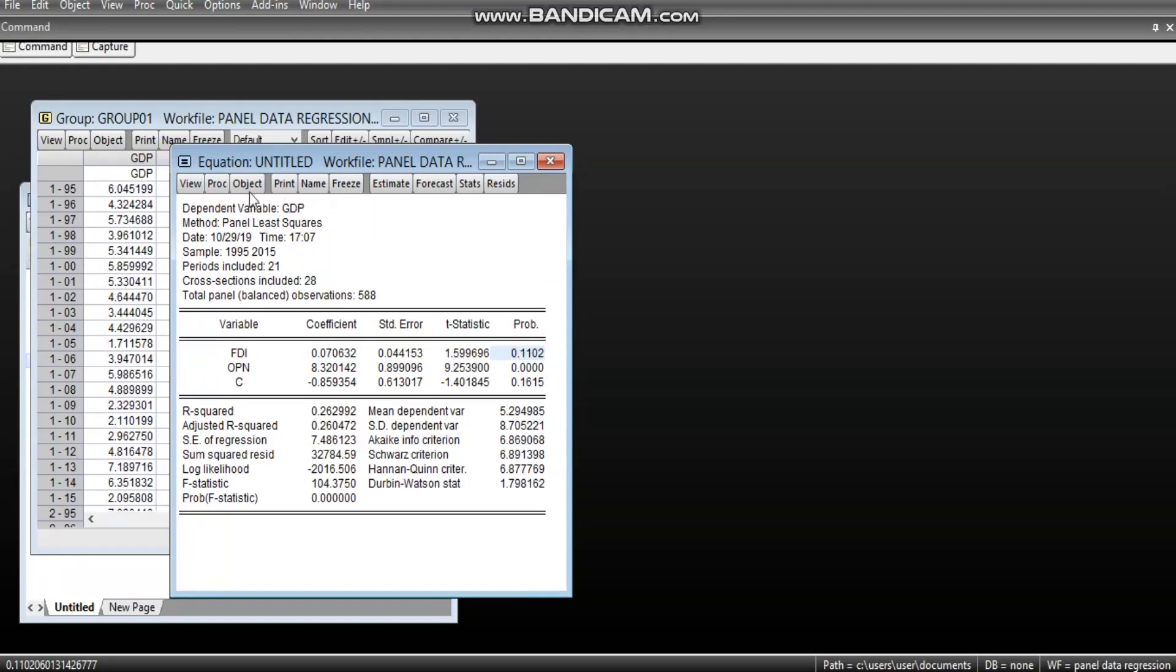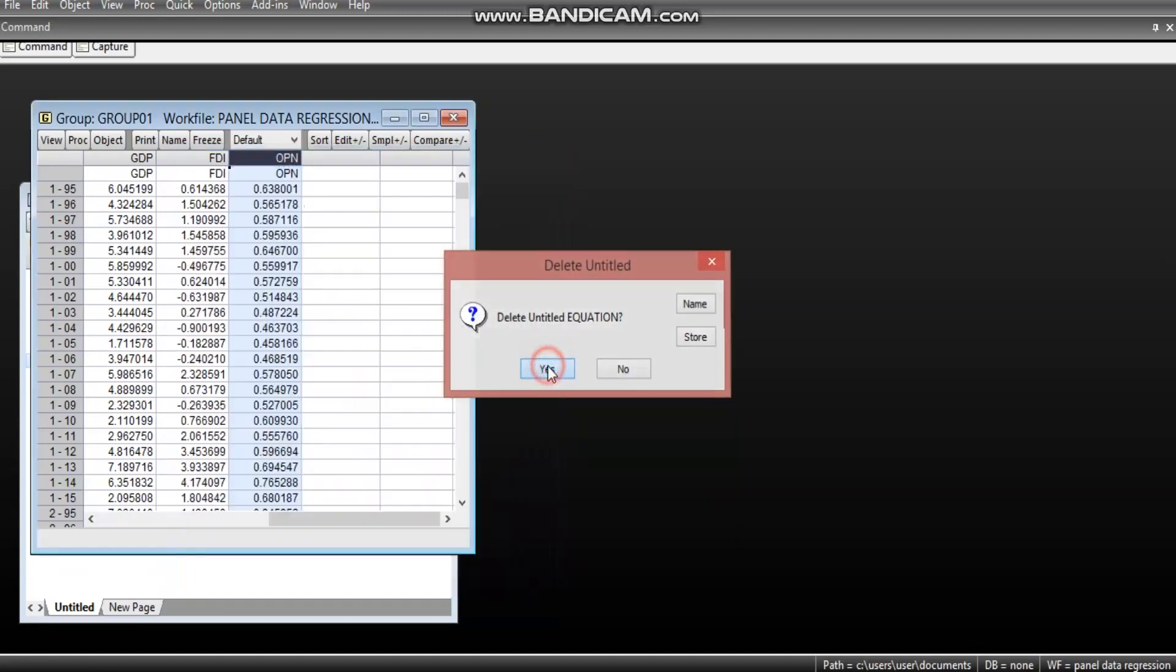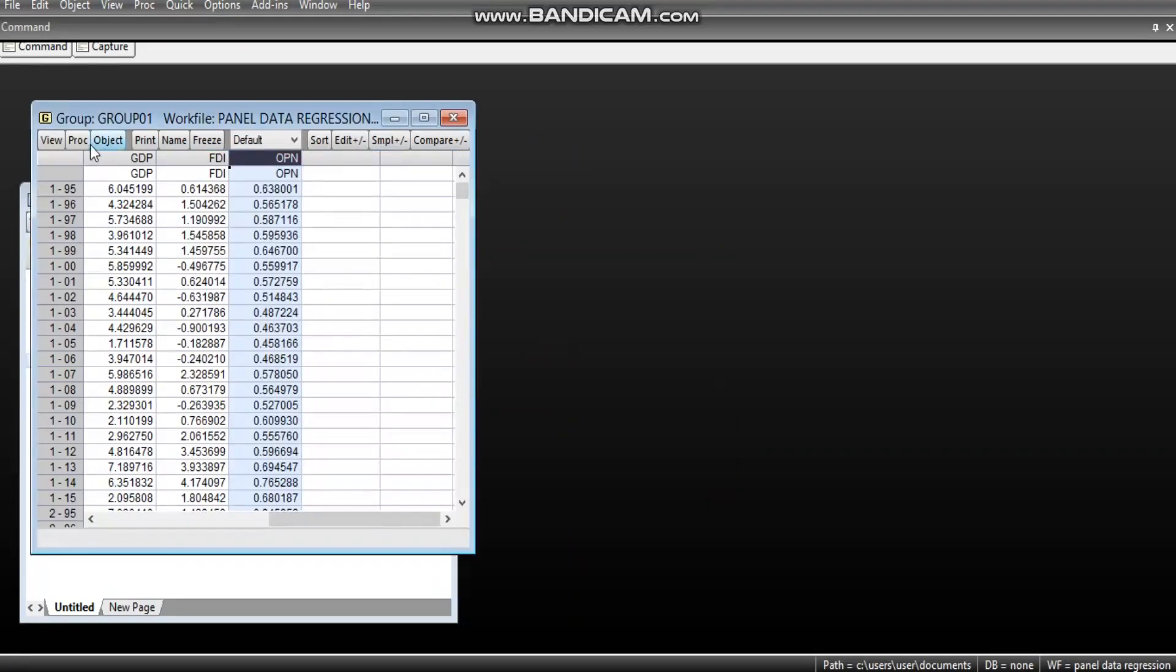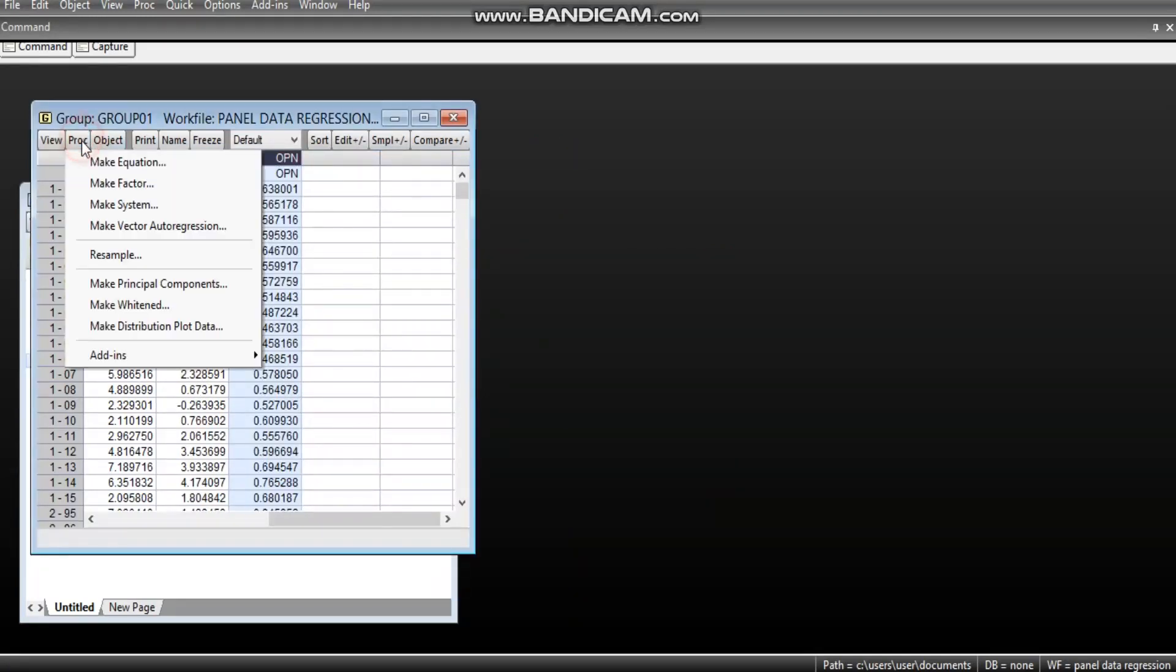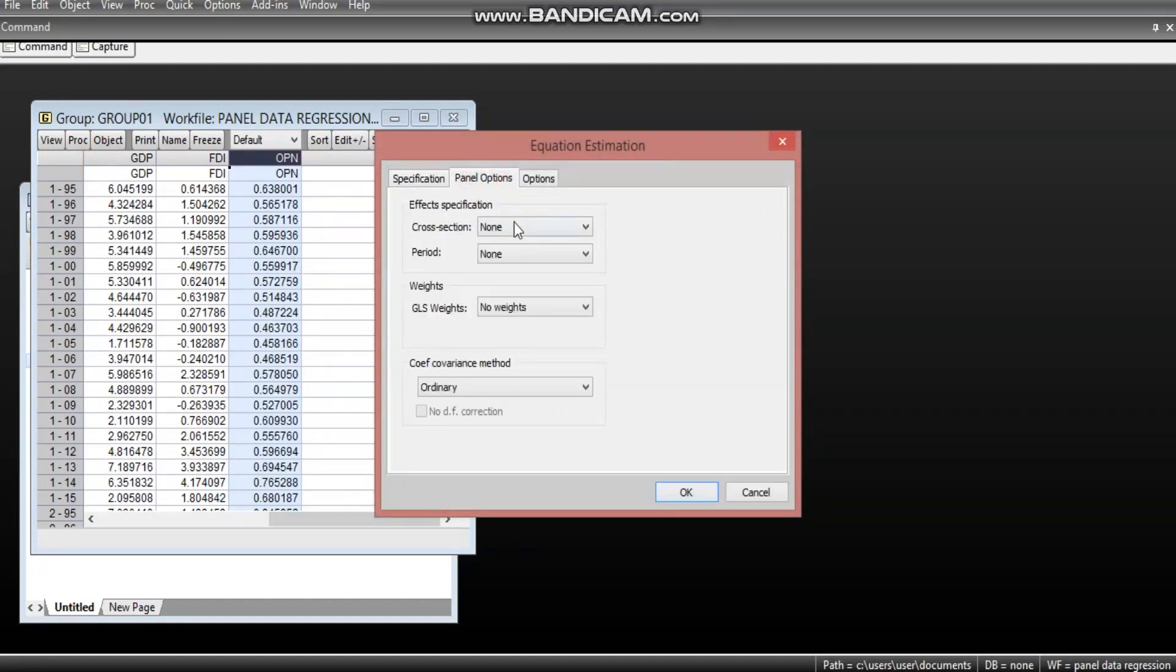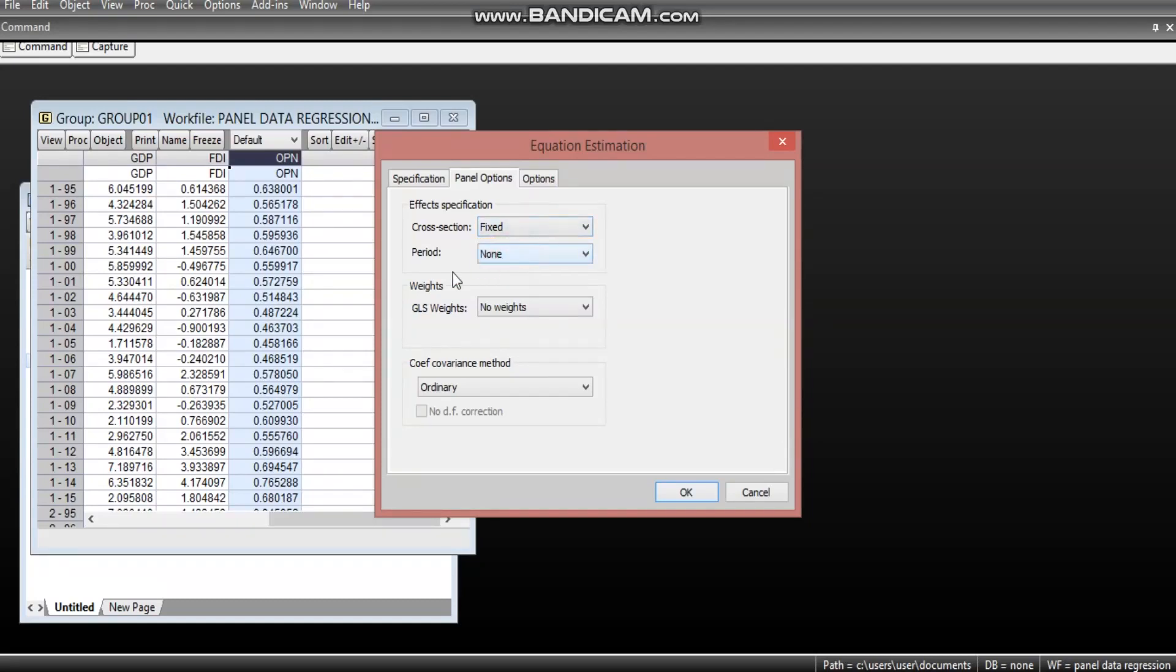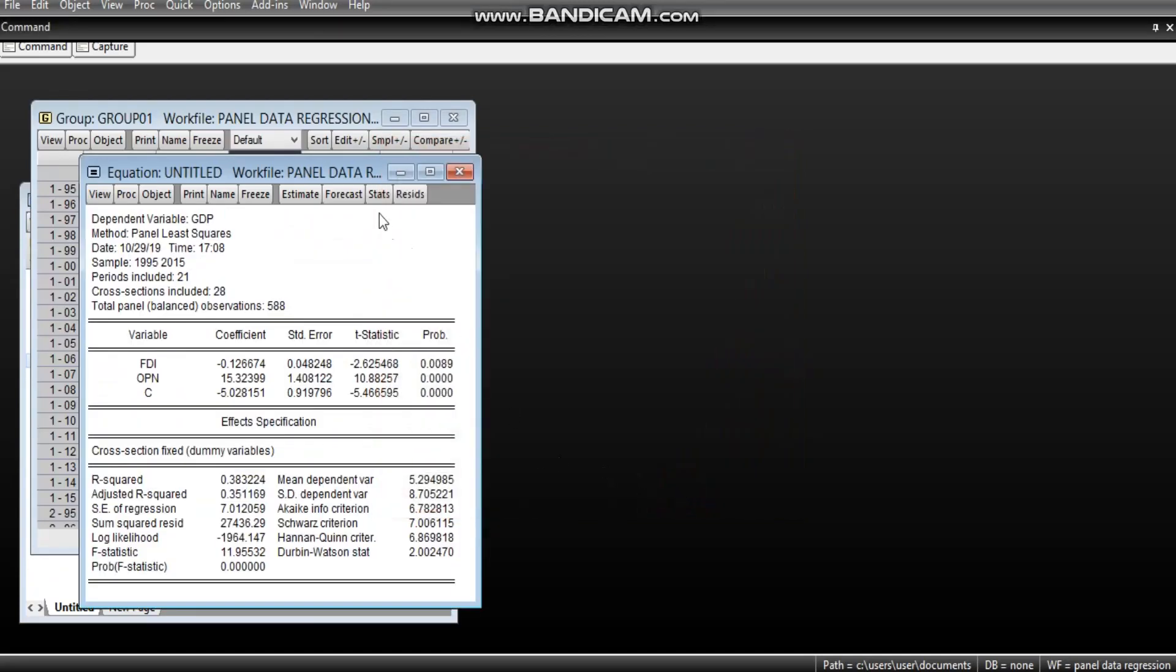Having done that, we can move to fixed effects. Here, we come back to this place and, but this time around, we are going into panel option. We are expected to touch only this cross-section. And this cross-section, we are touching, we change what we have here to fix. And then we run the test.